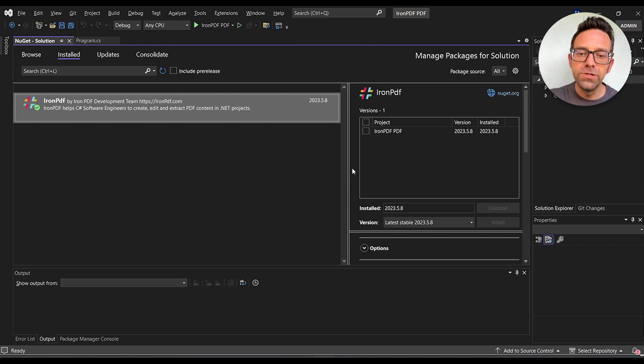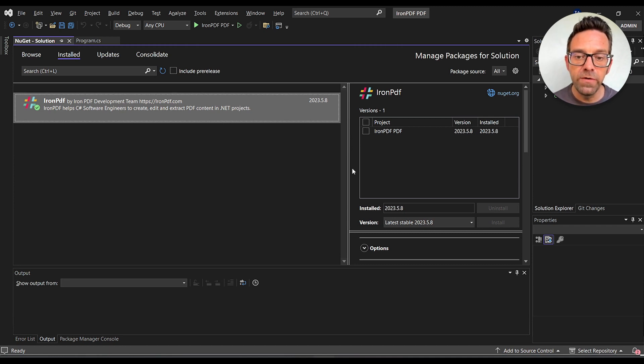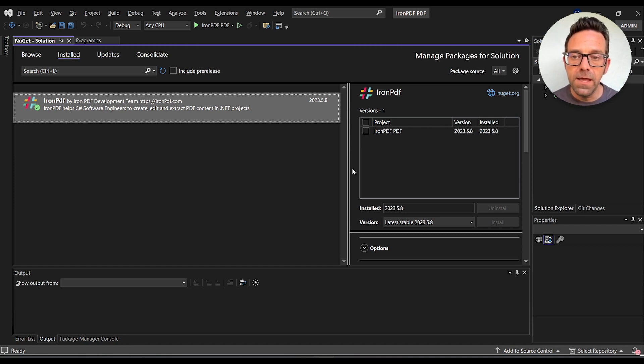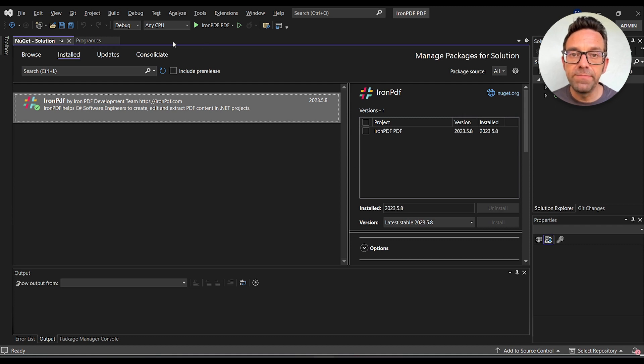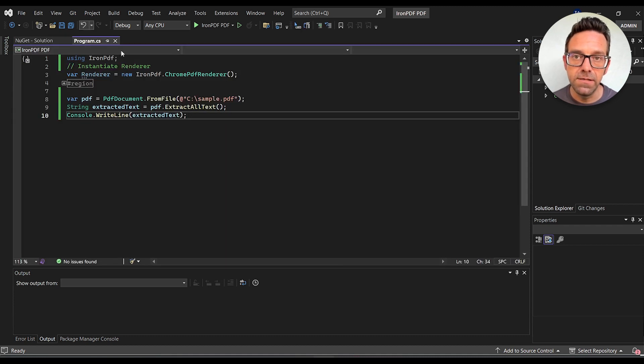So now that everything's set up, we're going to head to the program.cs file where we've already written the code, and I'll explain each line step by step so you can understand the process.